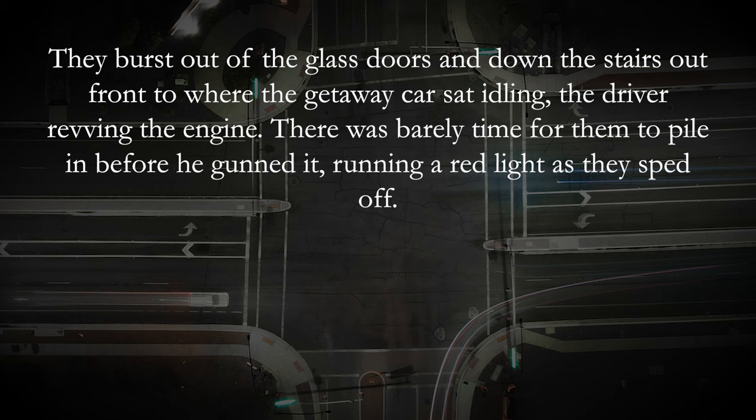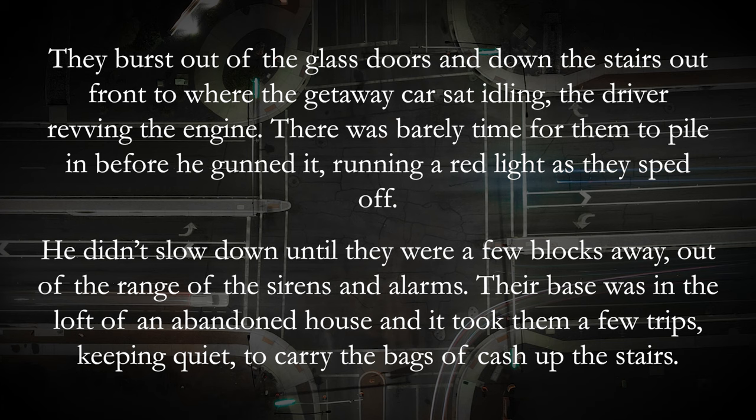I think we can disguise it by reordering things here and there and varying the way sentences are presented. "They burst out of the glass doors and down the stairs to where the getaway car sat idling, the driver revving the engine. There was barely time for them to pile in before he gunned it, running a red light as they sped off. He didn't slow down until they were a few blocks away, out of range of the sirens and alarms. Their base was in the loft of an abandoned house and it took them a few trips, keeping quiet, to carry the bags of cash up the stairs."